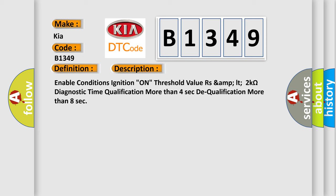Enable conditions: ignition on. Threshold value: resistance less than or equal to 2 kilo ohms. Diagnostic time: qualification more than 4 seconds, dequalification more than 8 seconds.